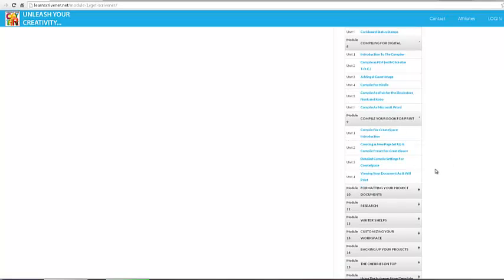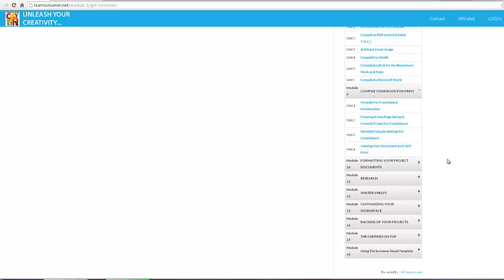Compiling your book for print. Obviously, if you're using CreateSpace, you're going to want to go through this module to make sure your print version looks good.